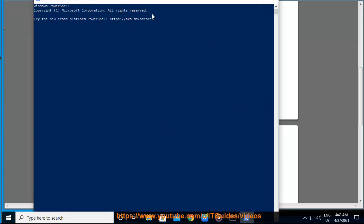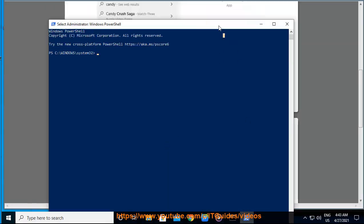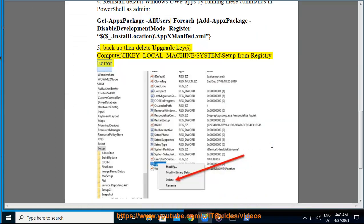Solution 5: Backup then delete Upgrade key at HKEY_LOCAL_MACHINE\SYSTEM\Setup from Registry Editor.